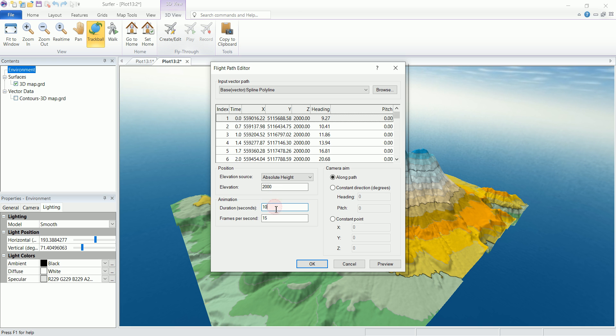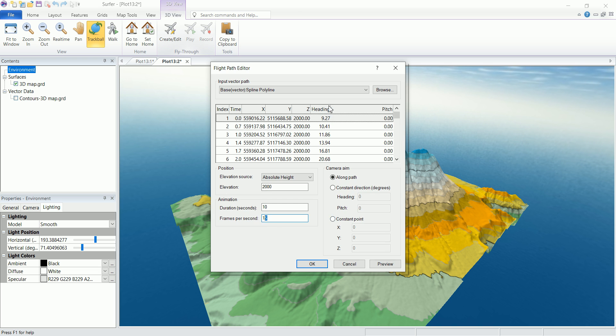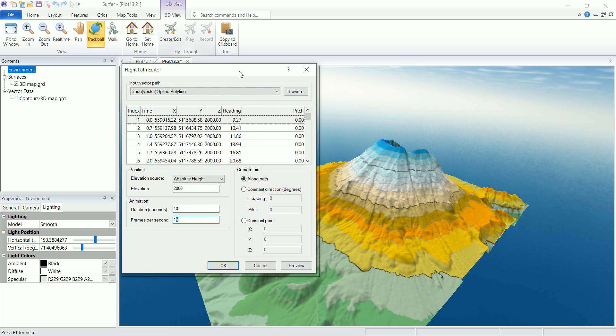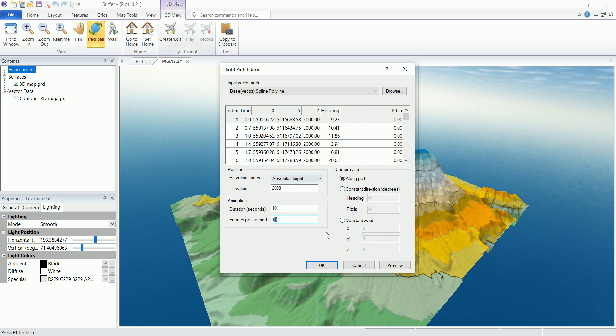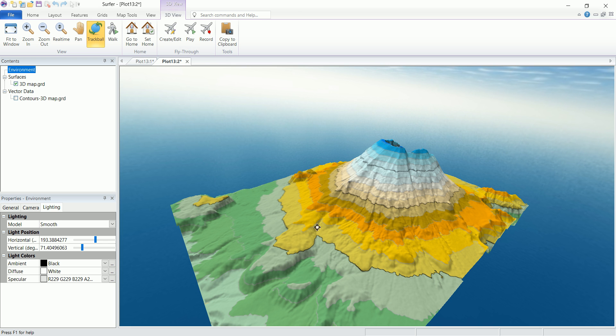And this is actually the duration of the animation. So the more frames per second, the smoother the animation and the better it looks. But also the size of the video is going to be higher. Also, the camera is going to be along the path or it could be a constant direction in degrees. You can set that in here or a constant point. If we set this, for example, the coordinate of this one and we go around it, the camera is going to be always pointing to that direction. So we're going to keep it as along path for the moment and click on OK.